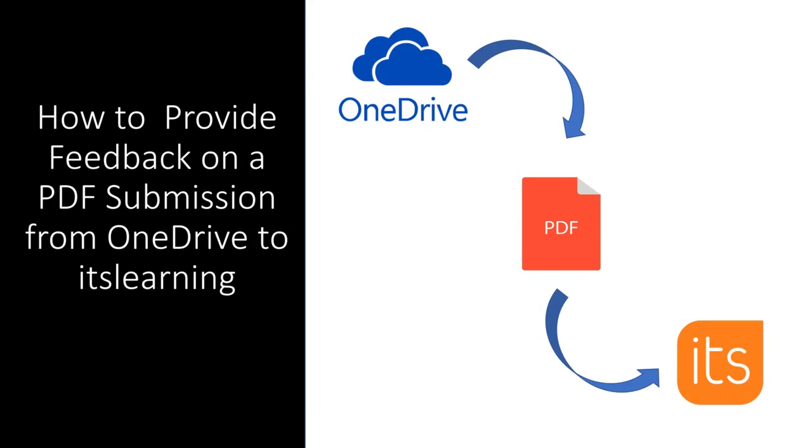In this video, I want to show teachers how they can annotate on a student's submission to an It's Learning assignment if that submission is a PDF document. Let's get started.